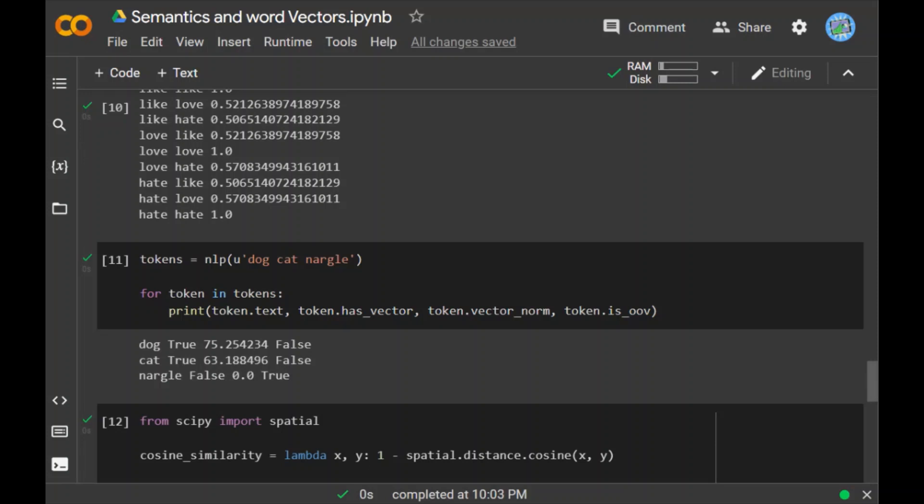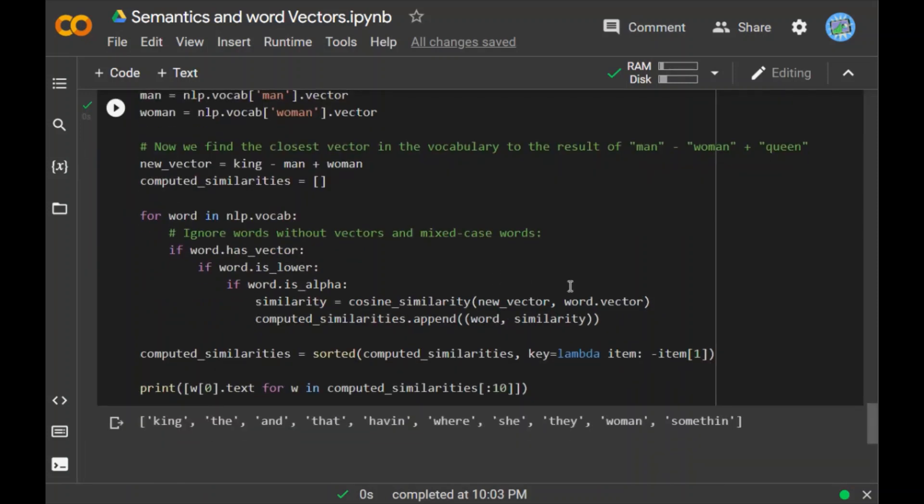For the demonstrated example, you can check out this following piece of code. Now we can find the closest vector in the vocabulary to the result of man minus woman plus queen. So in this case, king was still closer than queen to our calculated vector although queen did not show up.